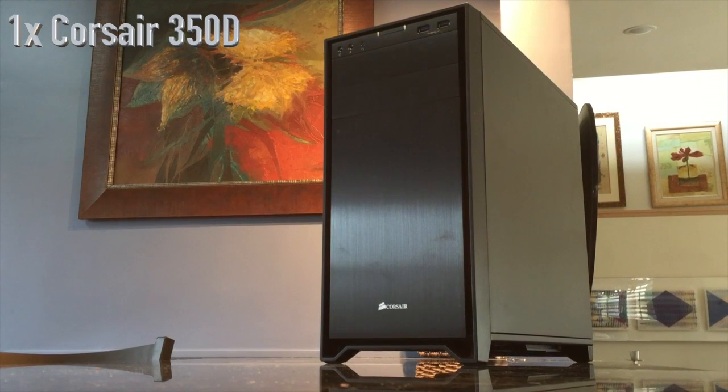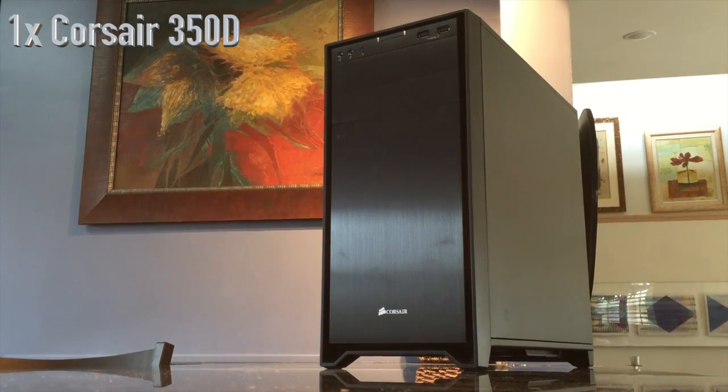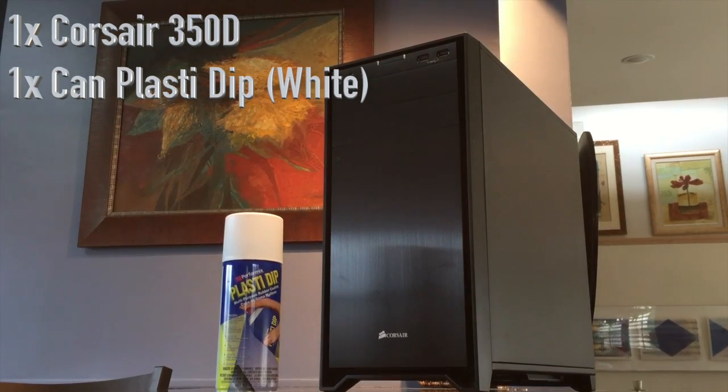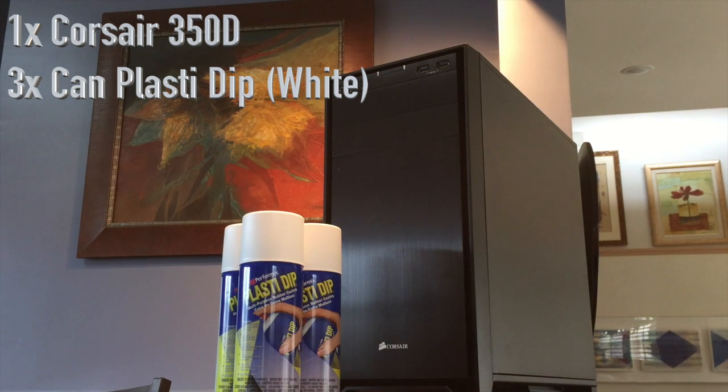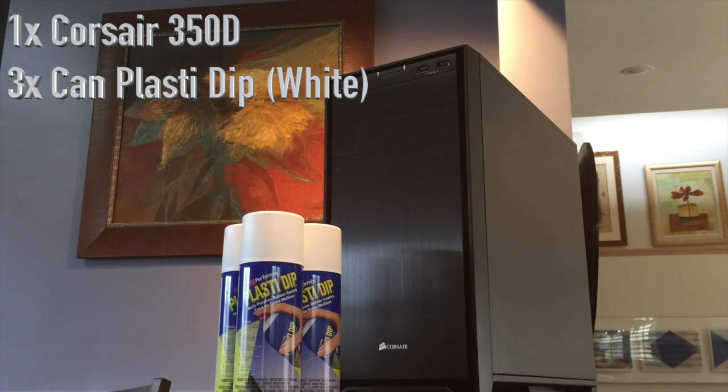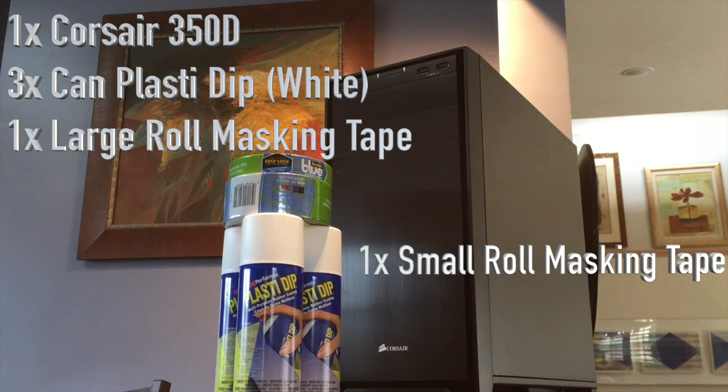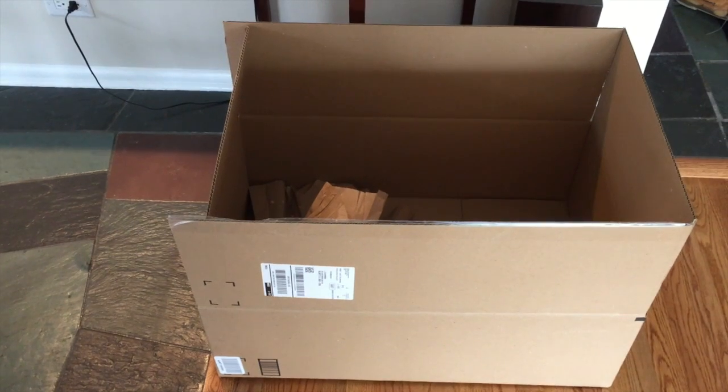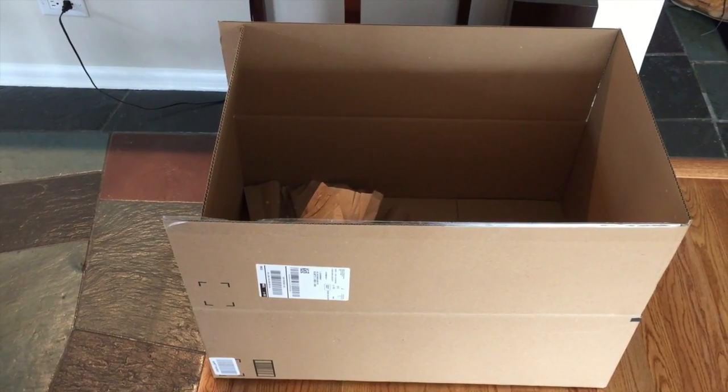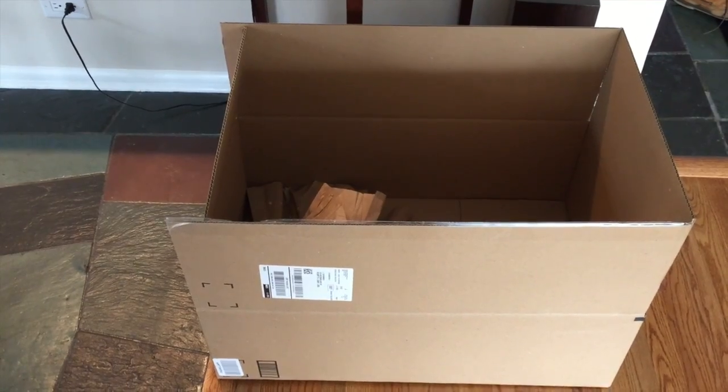What you'll need is one 350D case, three cans of white Plasti Dip, one roll of large masking tape, and one roll of smaller masking tape. It'll also help if you have some cardboard that you can lay down.